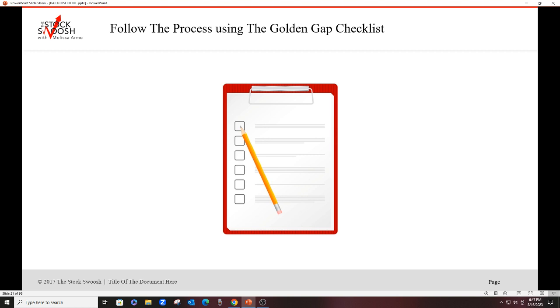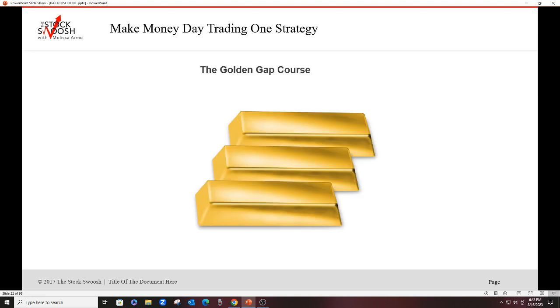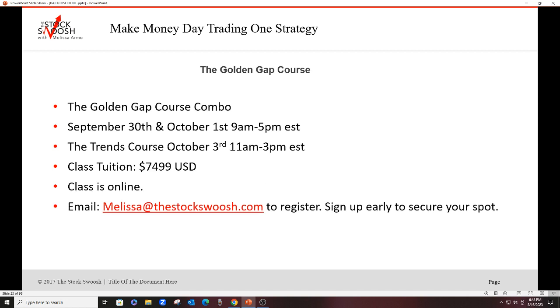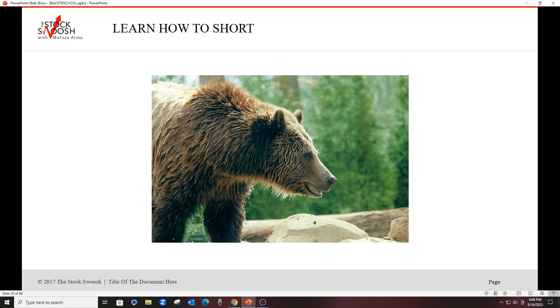But if you want to go through and learn my system, you will learn it in the Golden Gap course. This is a two-day class, the big class. It's August 19th and 20th. If you want to do upcoming dates, email me. This is where you'll learn the 26-point checklist in the Golden Gap course. The next date is September 30th and October 1st, 9 to 5. Class tuition is $699.99. Or you could sign up for the class this weekend. I still have spots available. Classes are online. You can be anywhere in the world and take it. And then the Trends course is October 3rd, which you're going to get free with the options package.